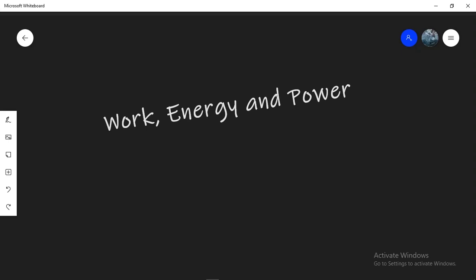Assalamu alaikum everyone, welcome to the channel and I hope you're doing well in these fine times. Our topic today is work, energy and power. So without further delay let's dive right into it.